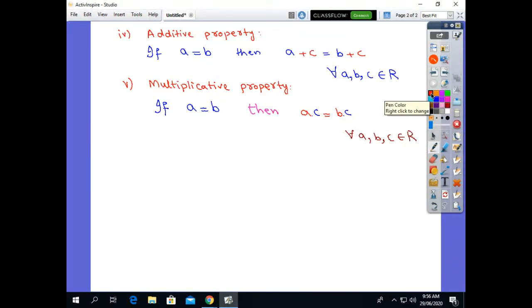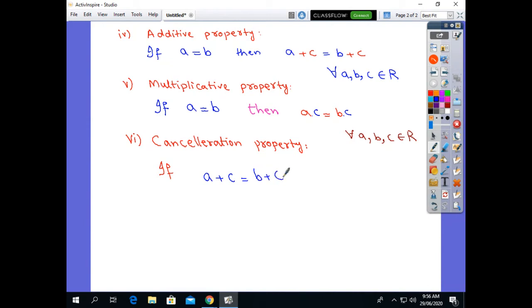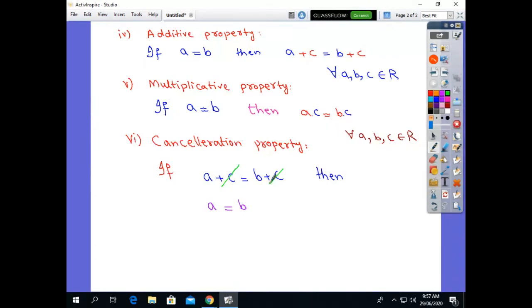The next property is the cancellation property. In the cancellation property, if we cancel both sides of the equation with the same number, there are two cancellation properties. For example, if a plus c is equal to b plus c, then a is equal to b. Here we cancel the same terms on both sides — c is cancelled with c. Because c is positive on one side, taking it to the other side makes it negative, and they cancel. This is called the cancellation property of addition.